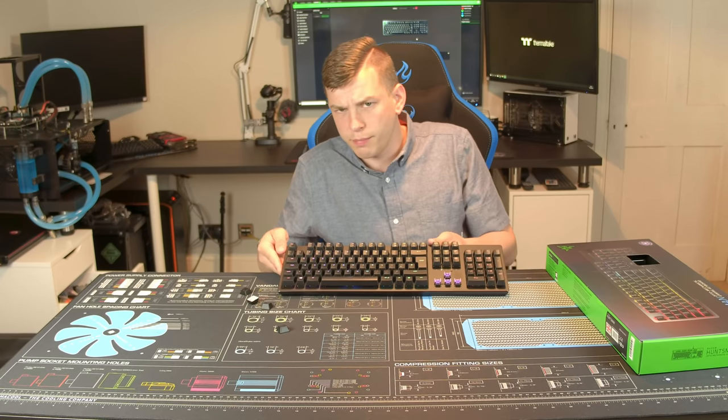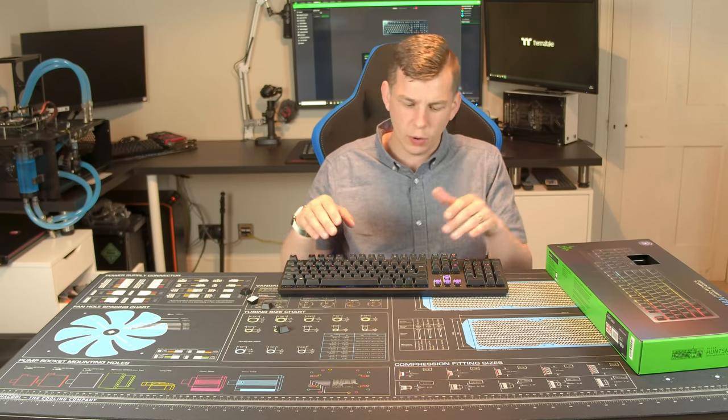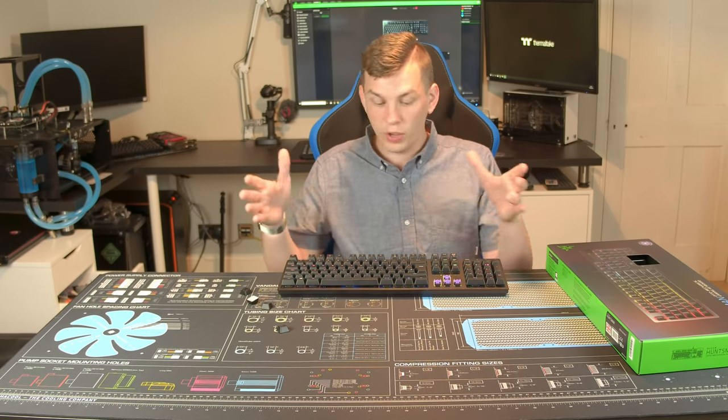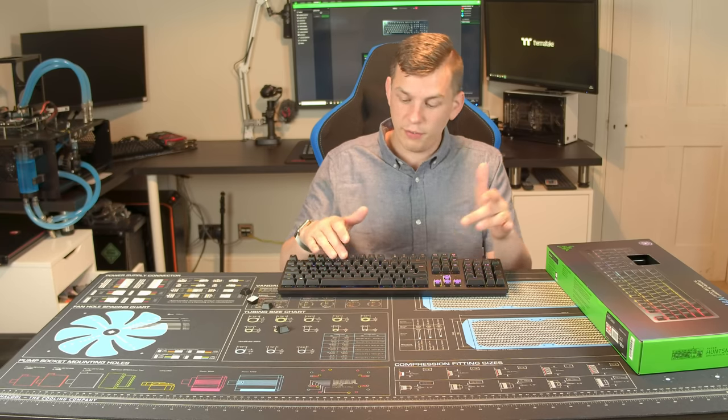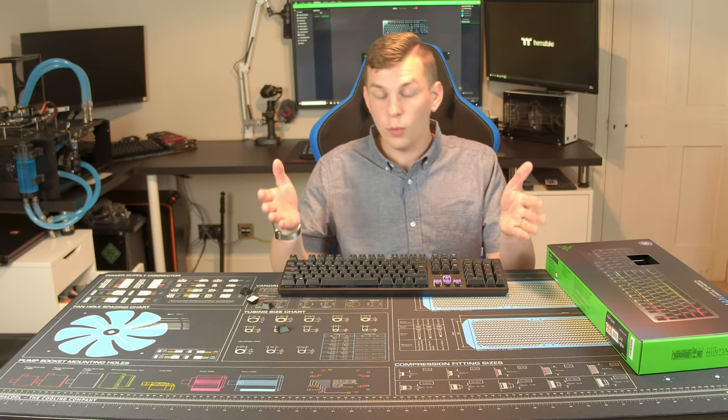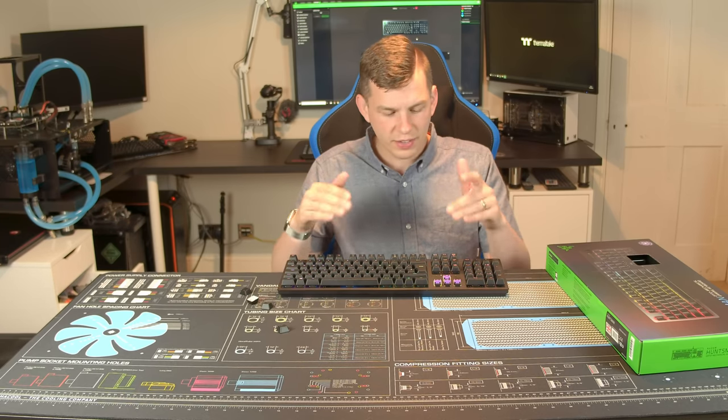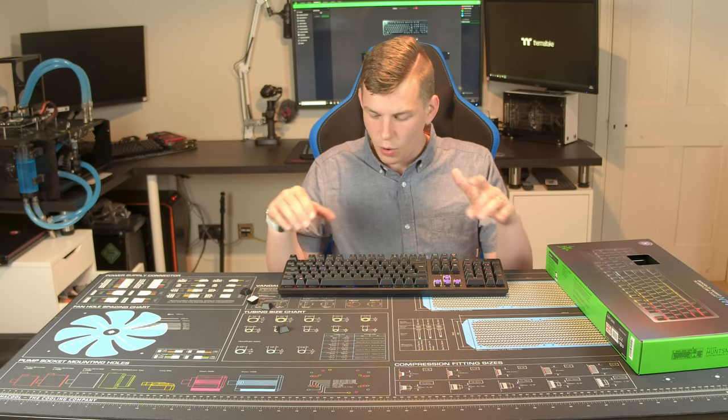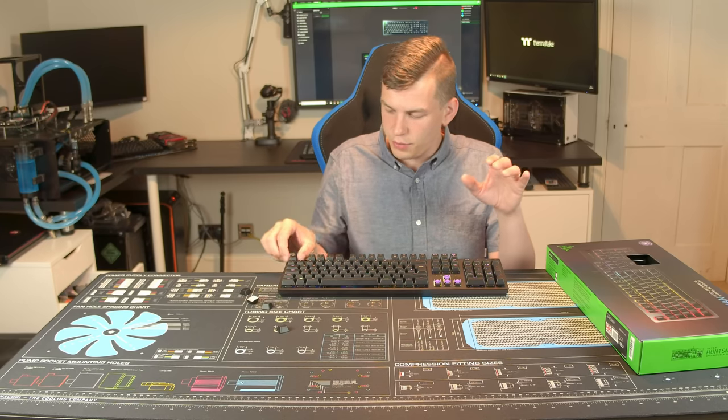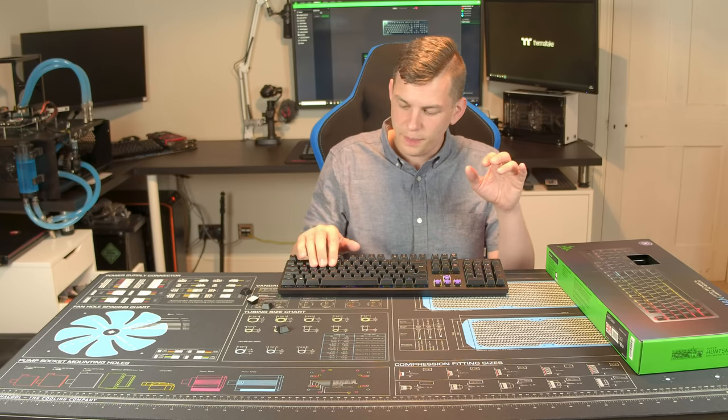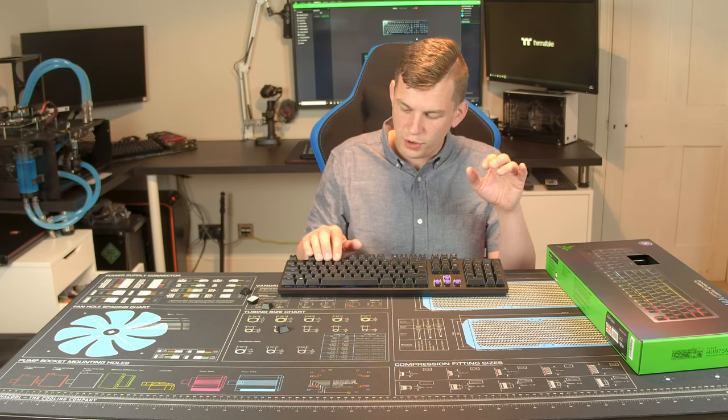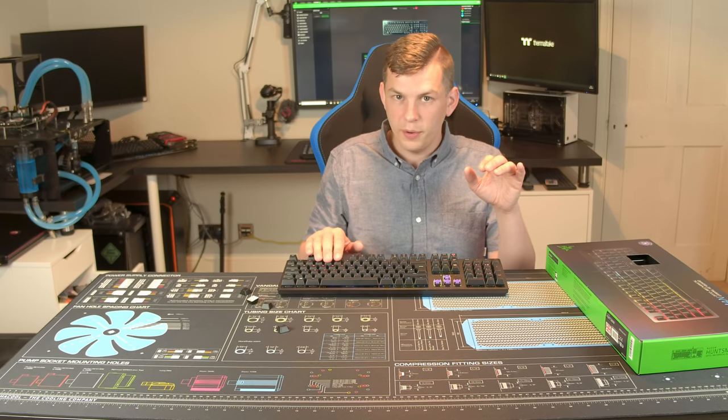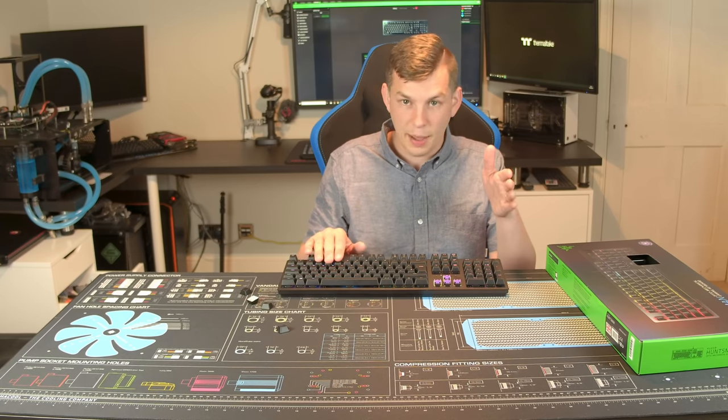Now stabilizer bars are something normally only seen on long keys. So shift, space will have stabilizers. Every single key on this board has its own little stabilizer and that results in almost no noticeable keycap wobble.